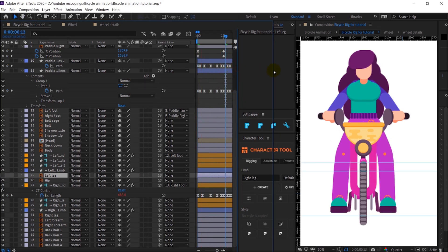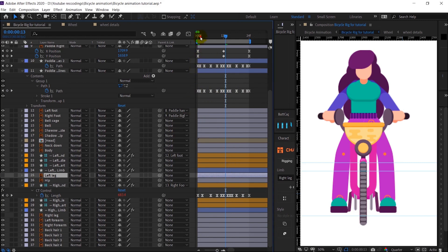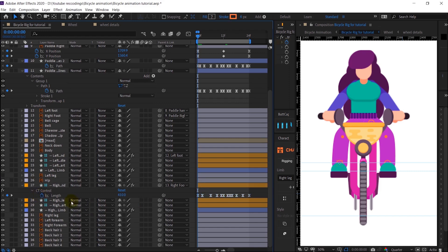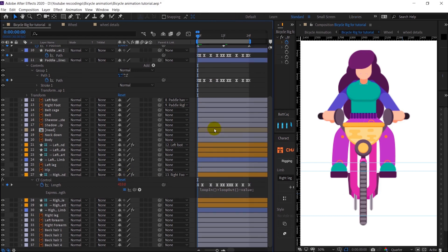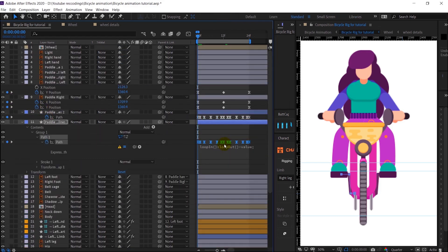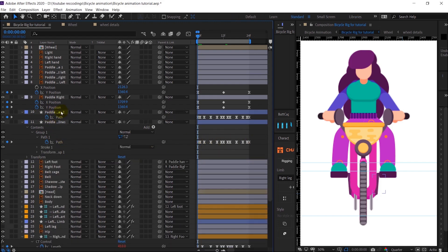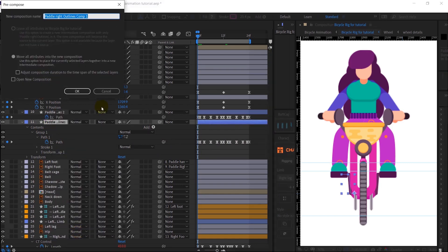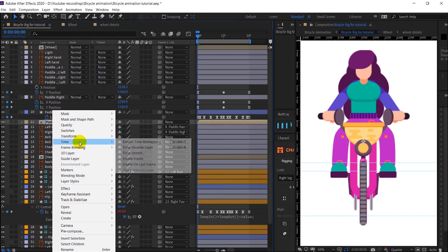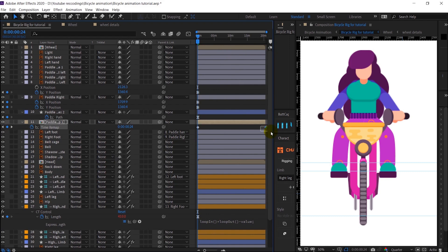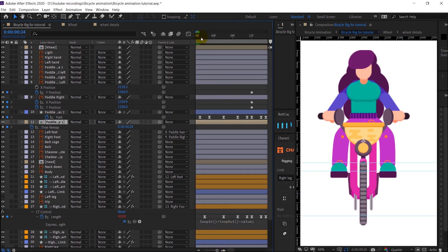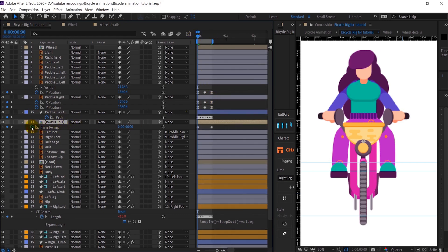Now we are going to add the loop expression, which is loopIn plus loopOut minus the value. We'll copy this expression and paste it in the other properties as well. By the way, the loop expression doesn't work in the path property. To make it work you simply have to precomp it, add time remapping, and loop the time frame. Make sure to delete the last keyframe that is created at the end of the layer, then your expression will work properly.